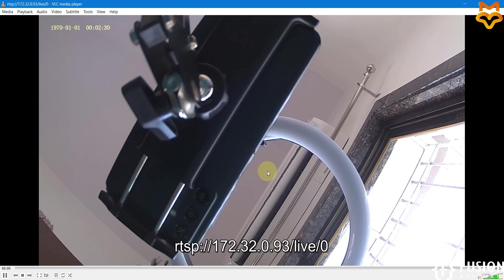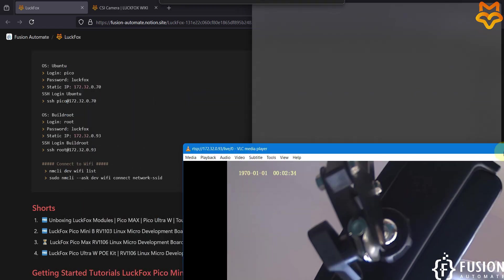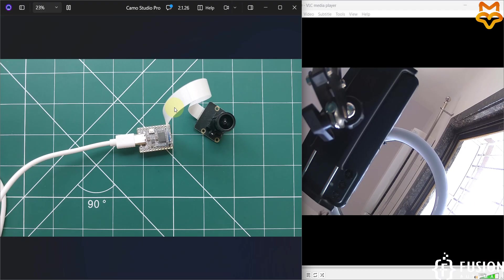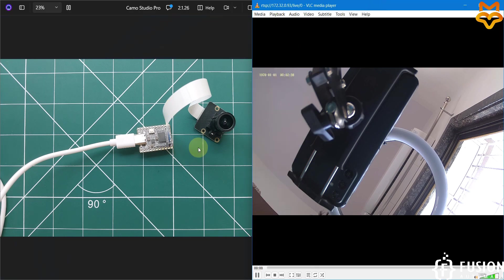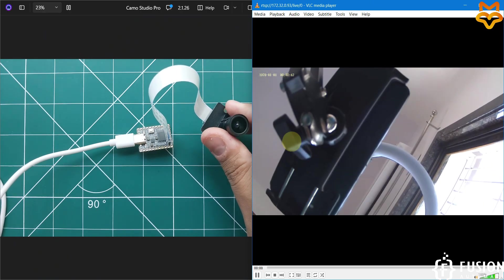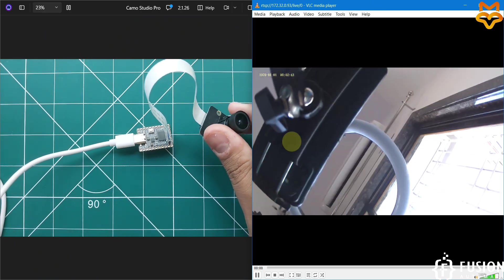Here you can see the live stream from the camera. Let me open the camera in parallel — this is our camera, and here is the live stream of our camera.